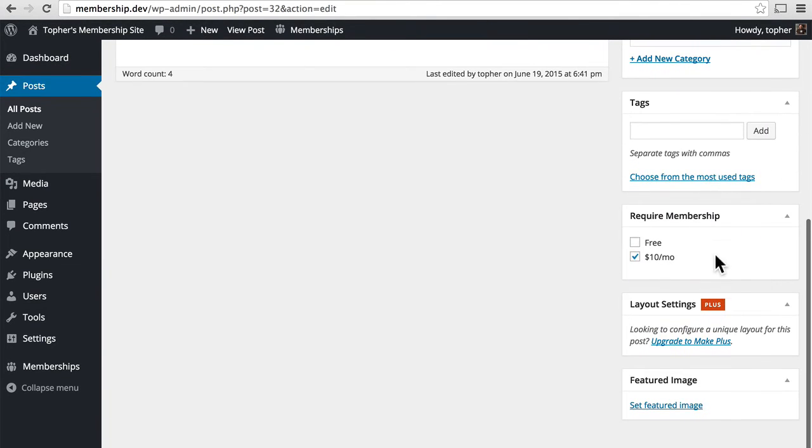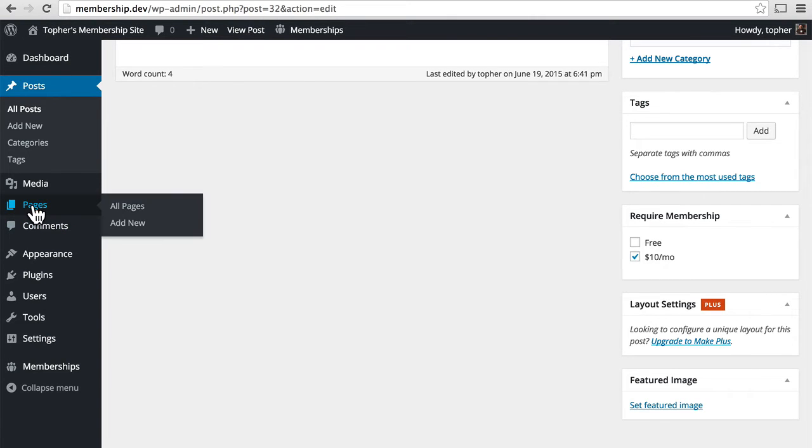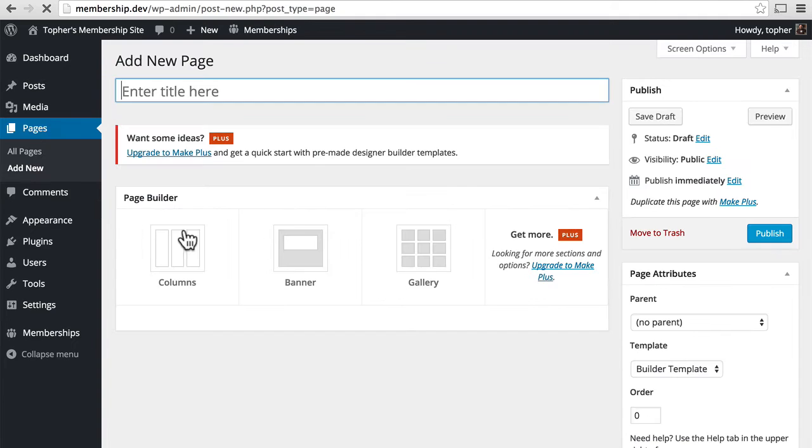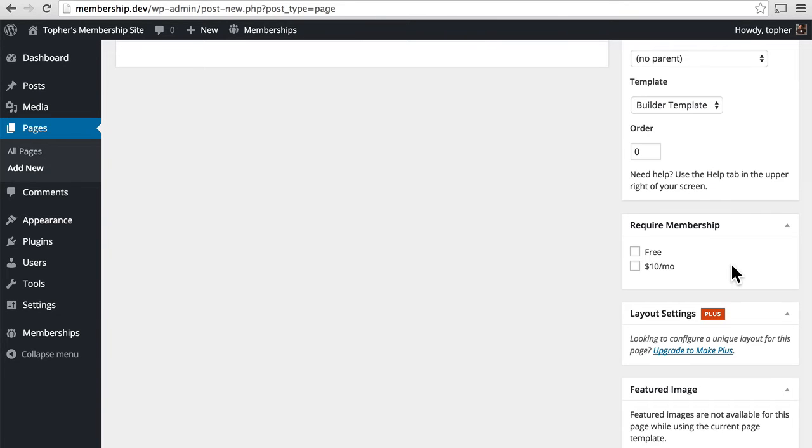Now what's interesting about this require membership box is that it is also available on pages. So for pages, this is the only way to deny access to the entire page.